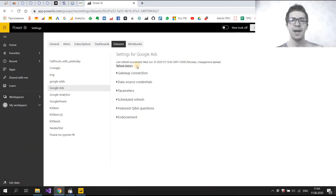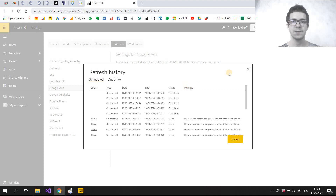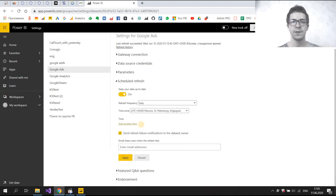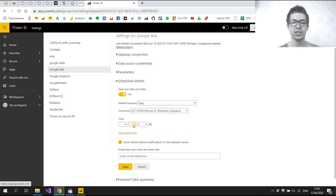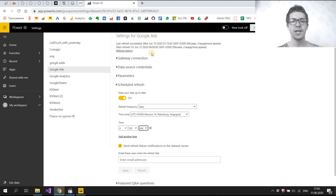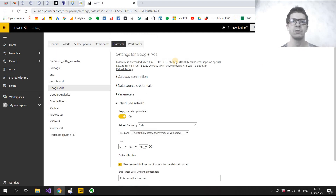Google Ads — refresh now. I had a problem with refresh in Power BI service, but I solved it. If you press Refresh History, you can see a successful refresh. Now we can schedule refresh, enable it, and add a refresh time — for example, six o'clock in the morning. Apply, and my data set will refresh at that time. That's all I want to say about the Google Ads connector. You can download this connector via the link in the video description. In my YouTube channel you can find other videos about connectors. If you like my content, subscribe and watch more videos about Power Query and Power BI.